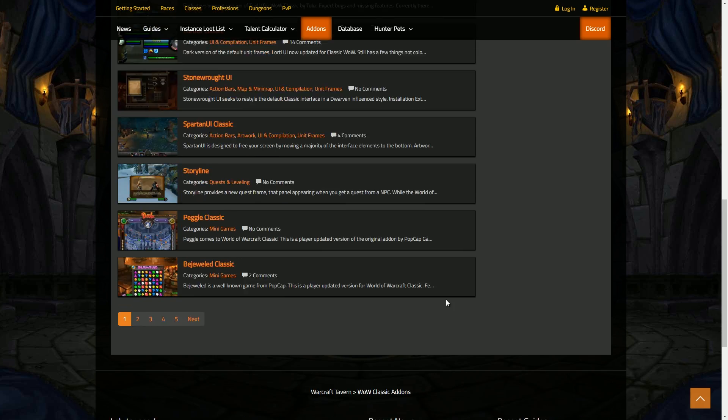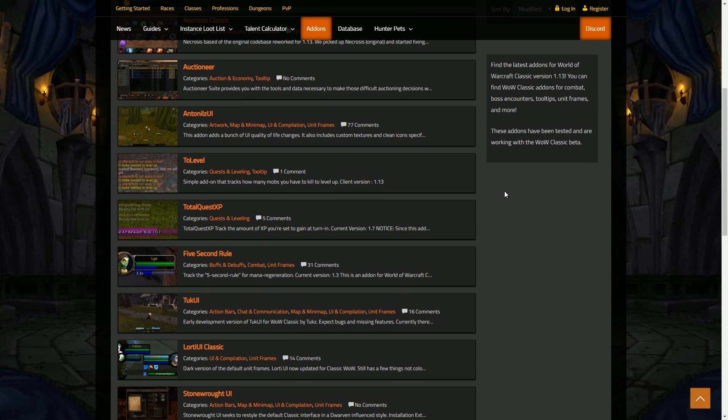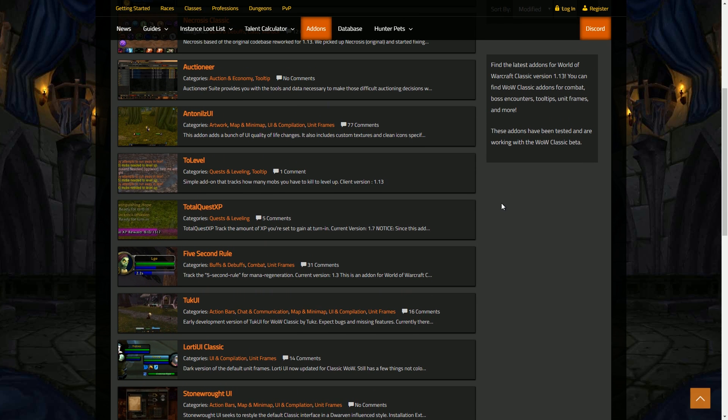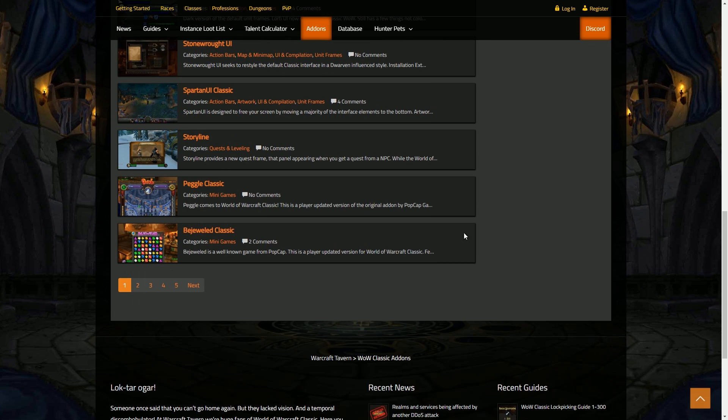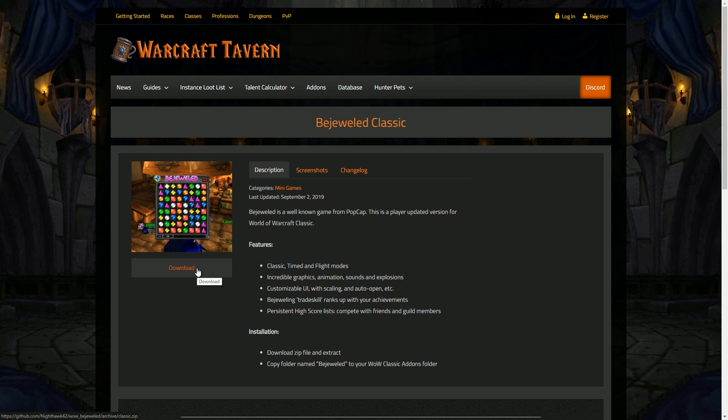Another one I see quite a lot is Warcraft Tavern. This is essentially the same—just has a long list of add-ons, sometimes add-ons which aren't featured on Curse, like Bejeweled Classic, which I've just noticed. I'm definitely going to download that, holy moly. But yeah, essentially you can do that and manually download them.